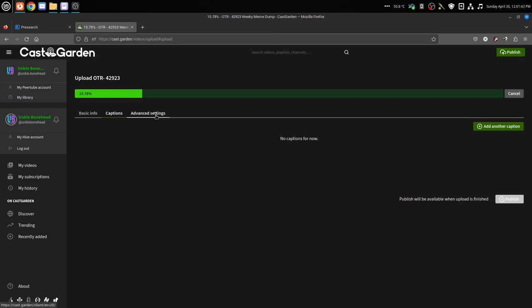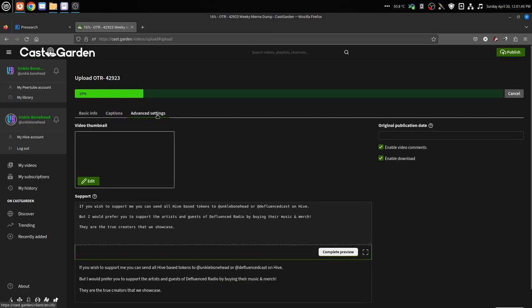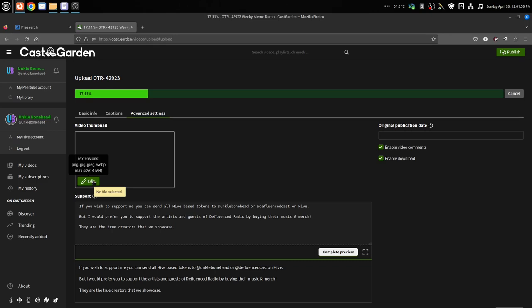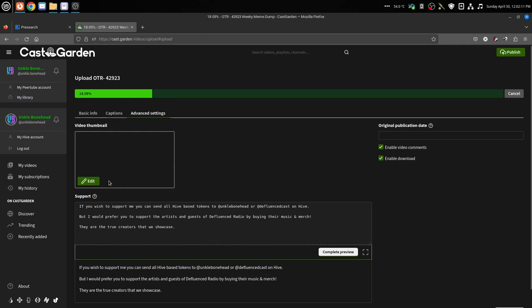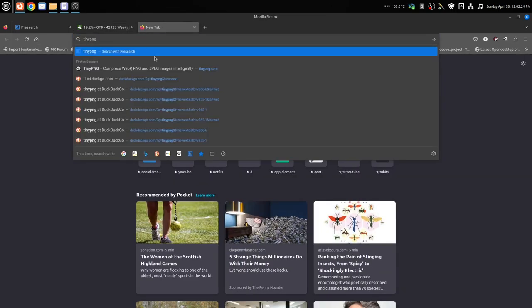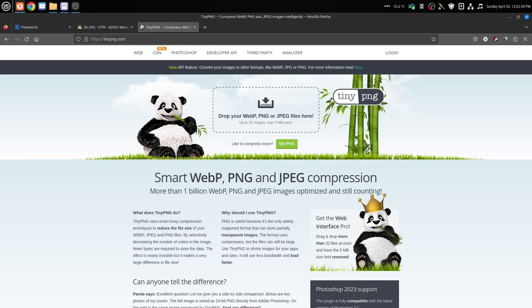That will be available once it finishes uploading. Captions - if you have a caption closed caption file, this is where you would upload it, I do not. Then for the advanced settings, this is where you do your video thumbnail. I've already got my video thumbnail made. Typically they always say 1920 by 1080, don't do that. Don't upload a big huge thumbnail like that. Thumbnails look just fine in a ratio of 800 by 450, that's still a 16 by 9. And a little trick you can do is this right here: tinypng.com.